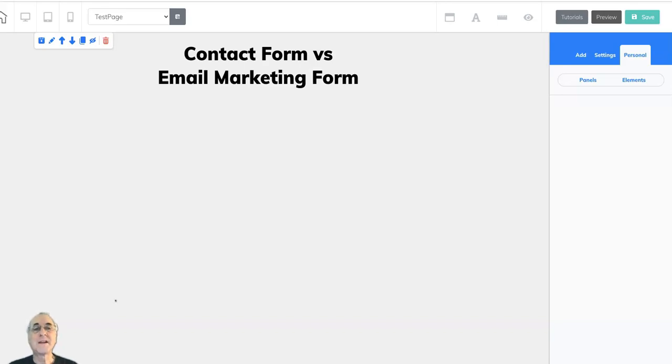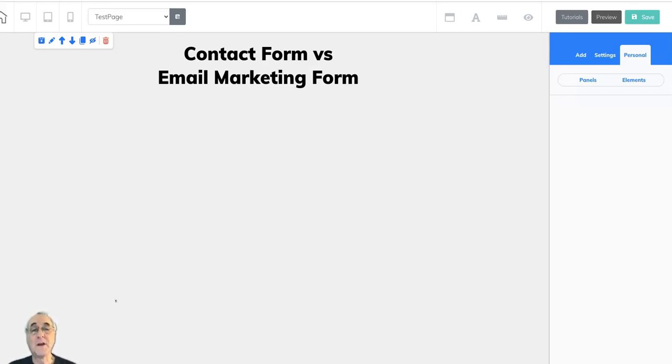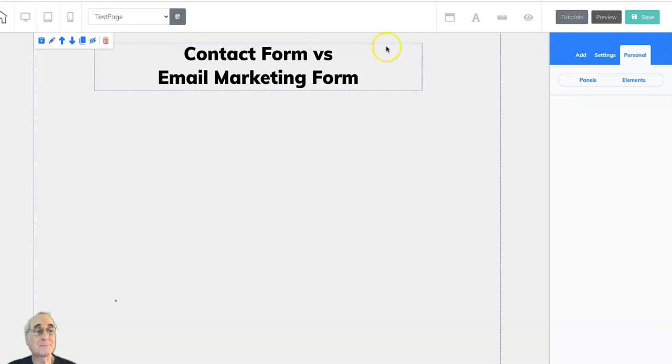There are two ways to get information back and forth between you and your end user. The contact form and the email marketing form. So let's take a look at them.